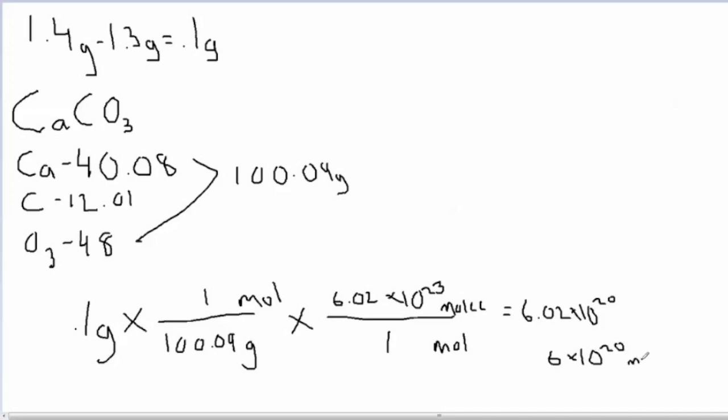So we used 6 times 10 to the 20th molecules of chalk to draw our drawing.